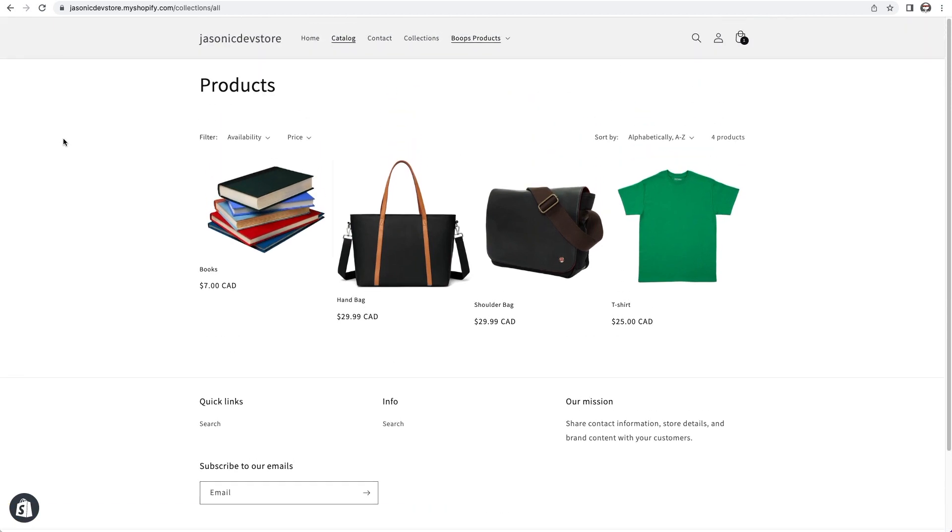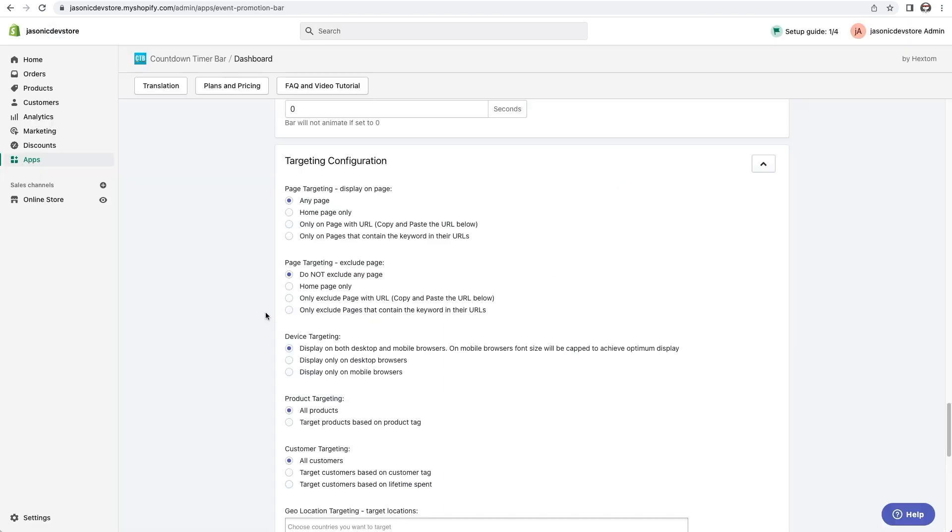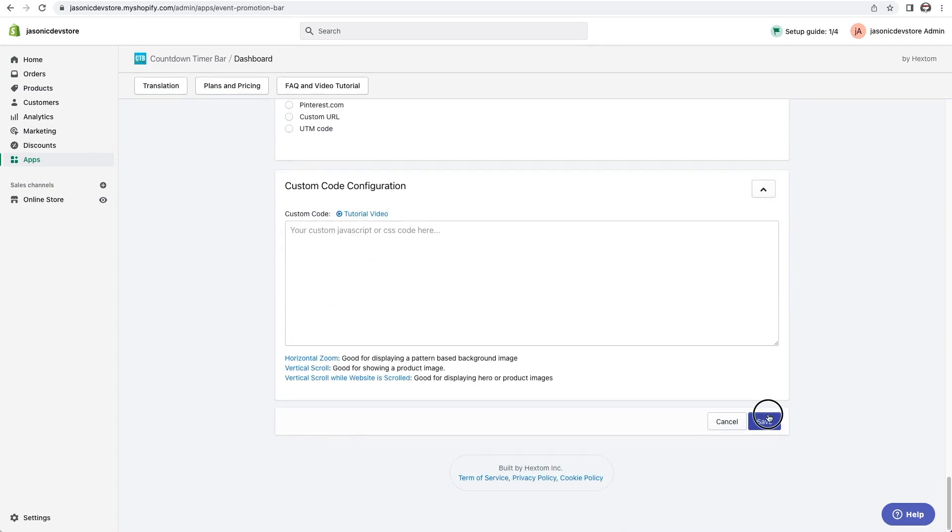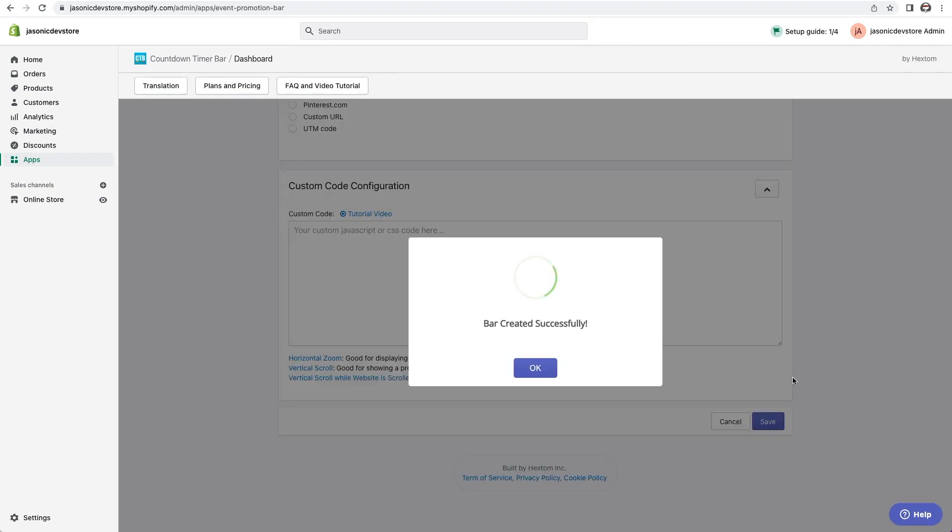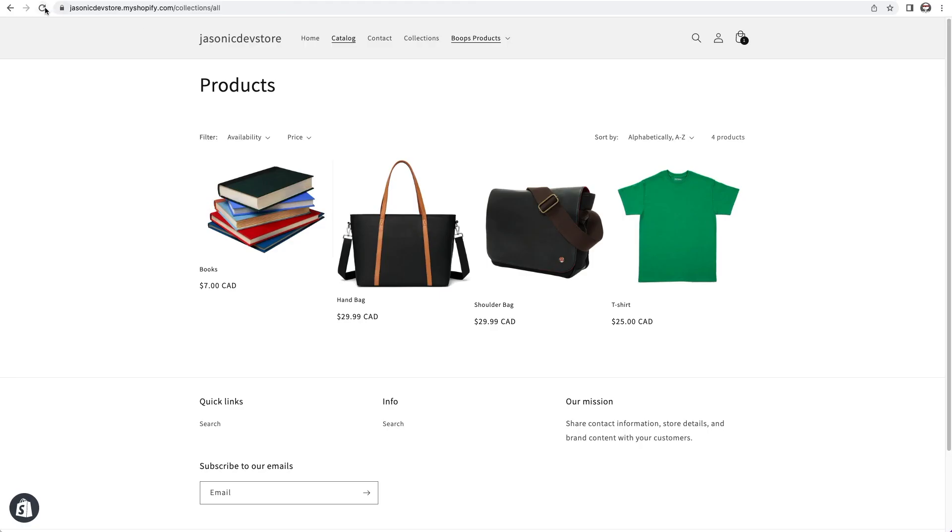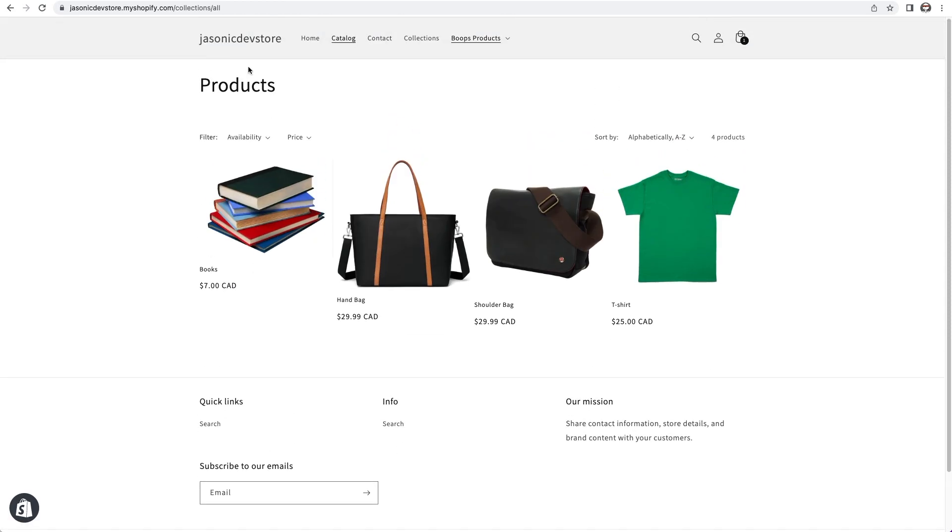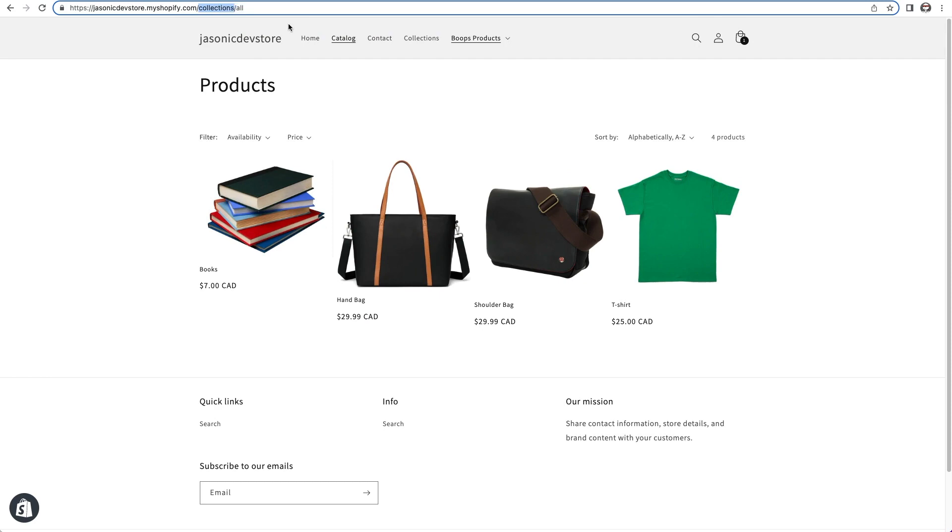To avoid that, you can either make sure that each page is set up the way we did, or you can target the bar to not show on certain pages. For example, I can set the bars to not show on the collection pages by specifying that any URL with the keyword collections in it doesn't show the bar. So if I save and refresh, the bar isn't there anymore because up here in the URL you'll find the word collections, and so the app didn't insert the bar.